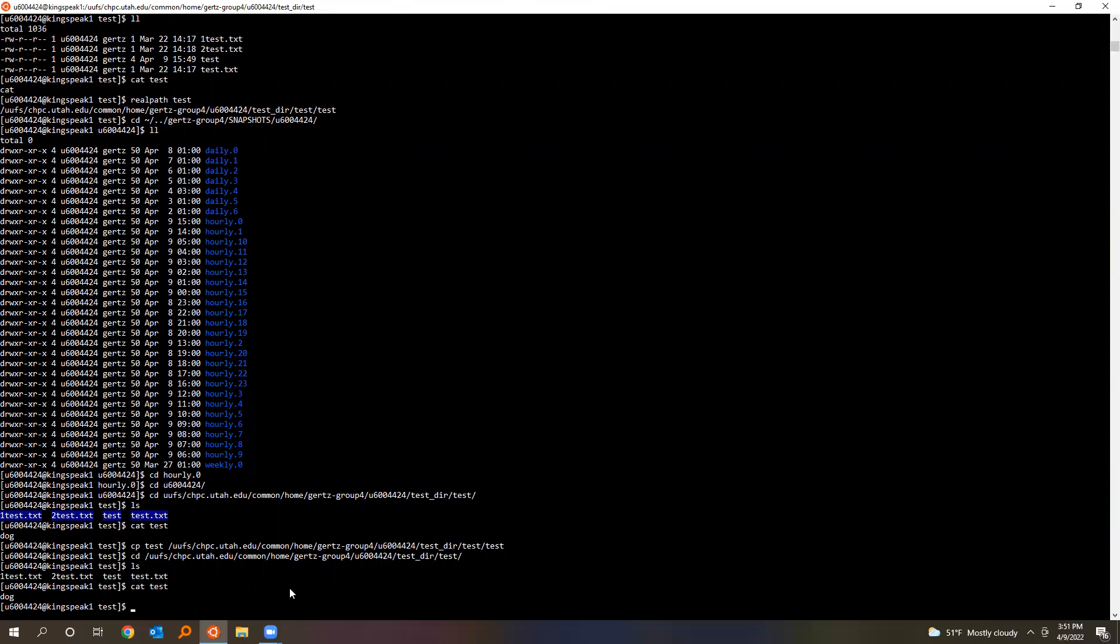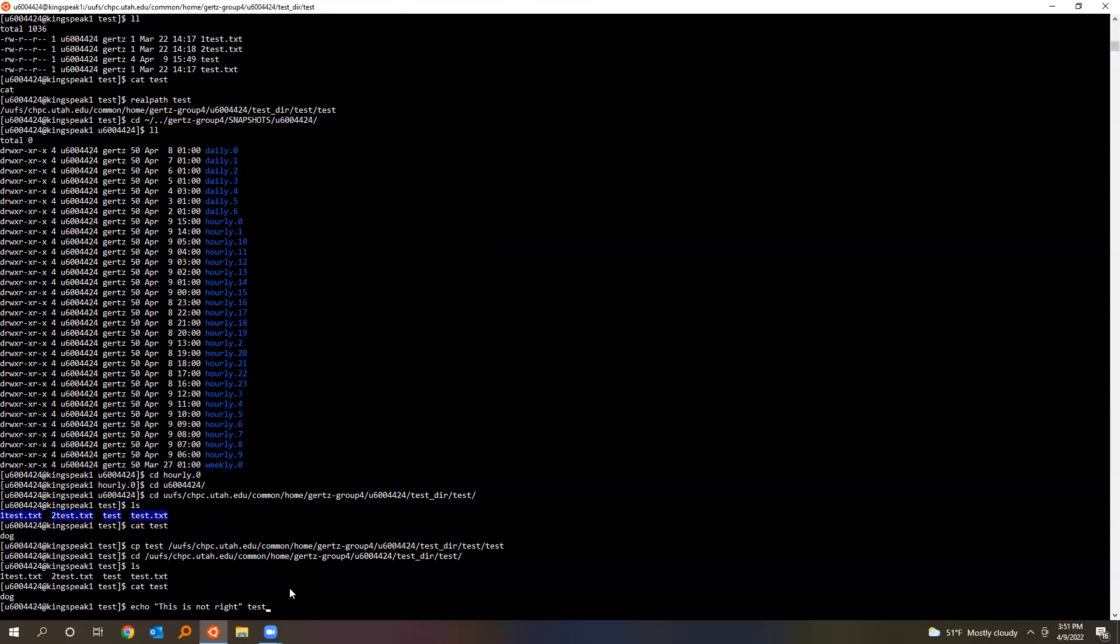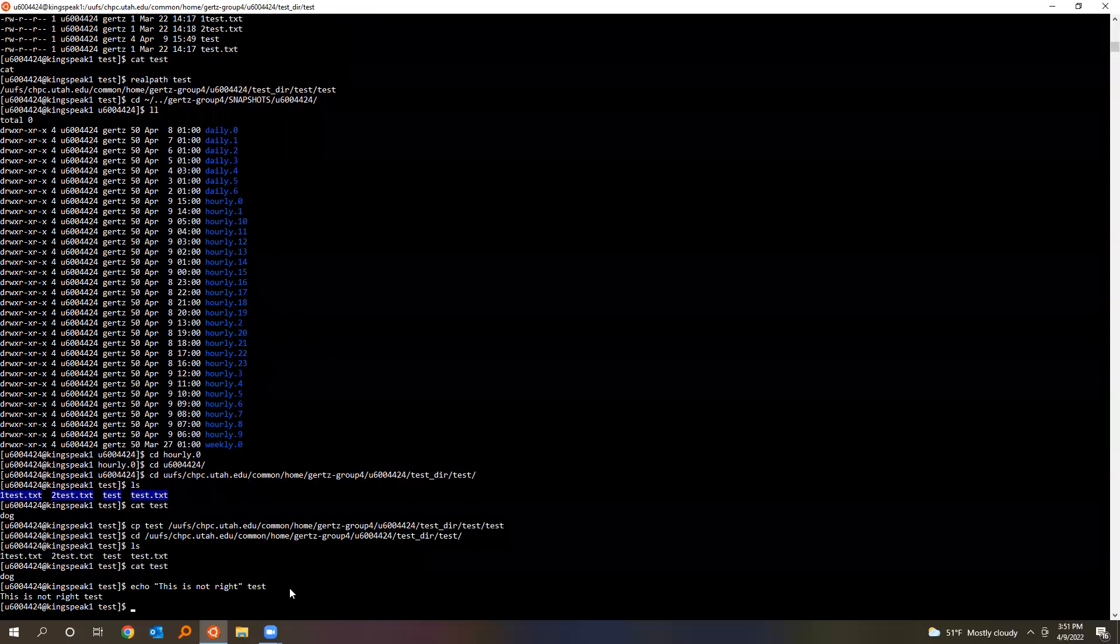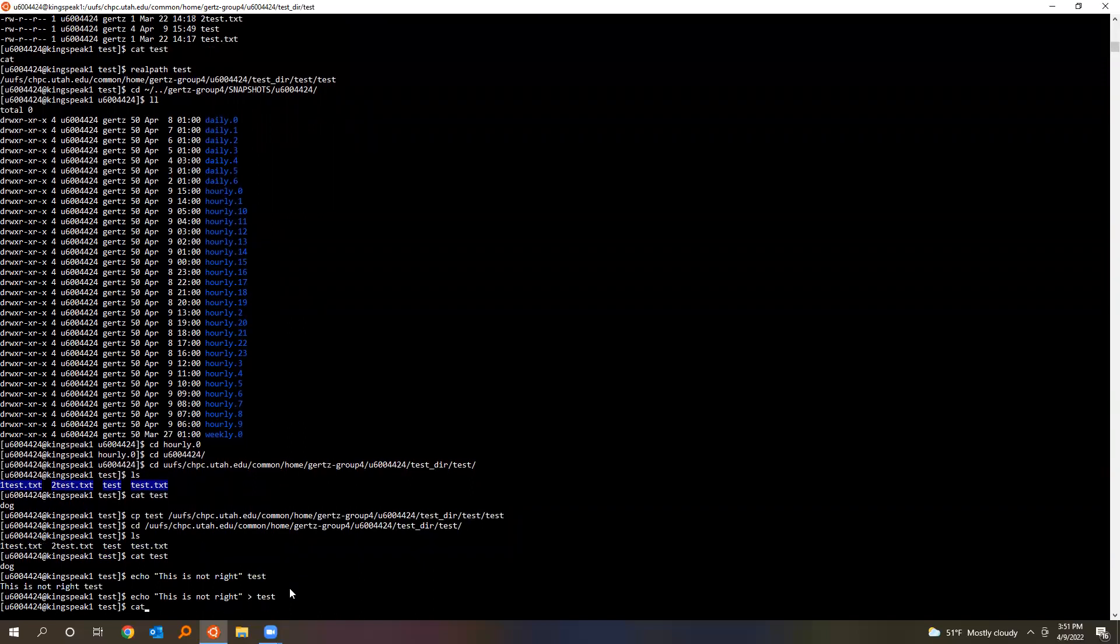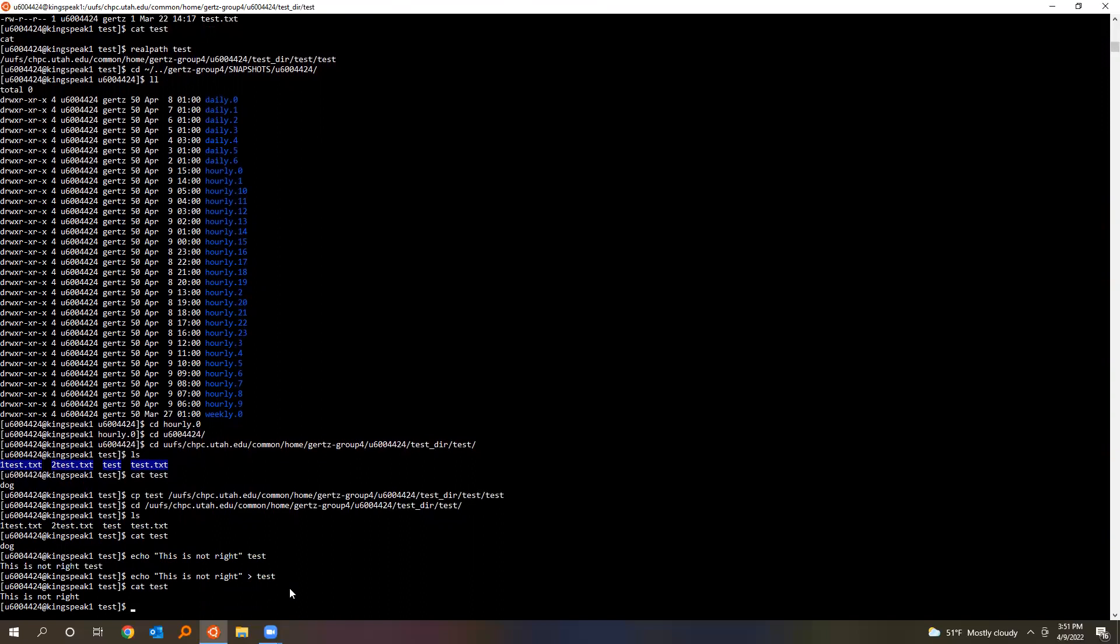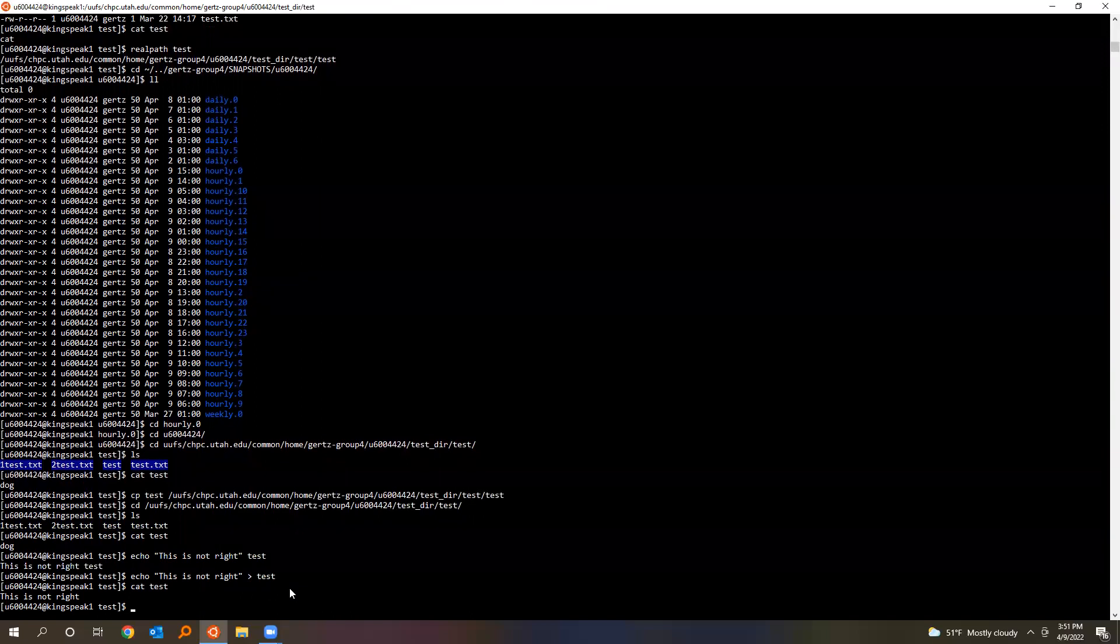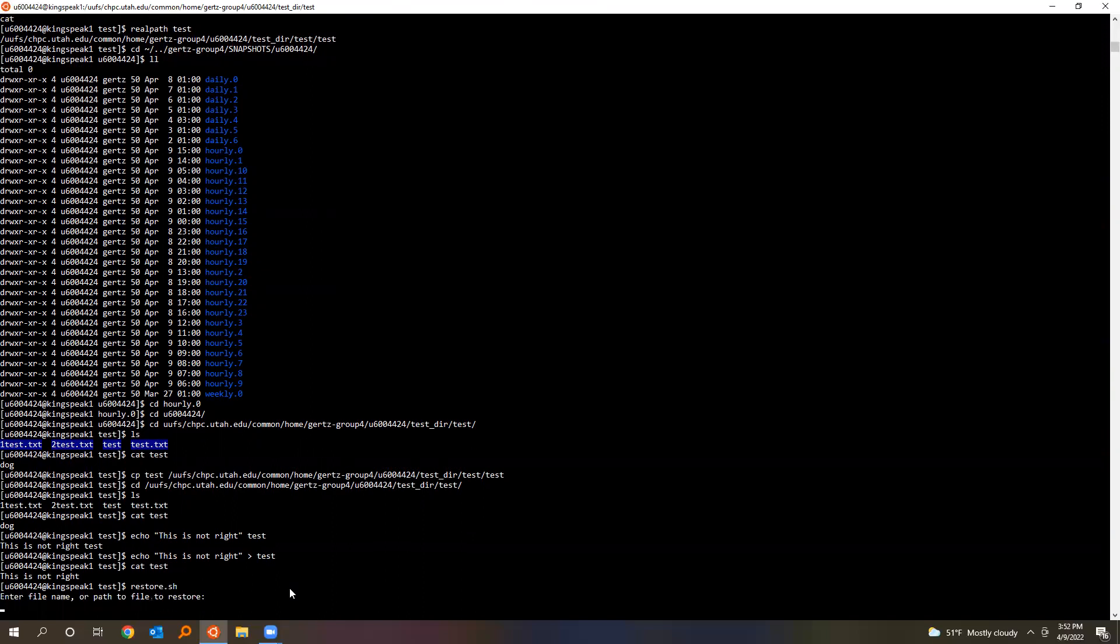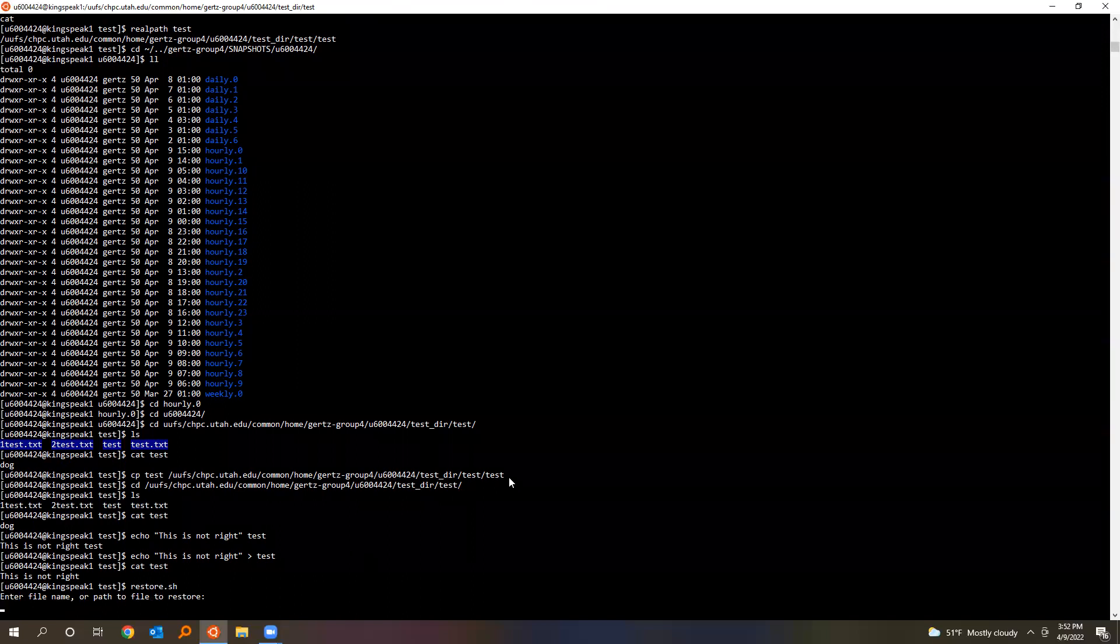If you like the easy way, I wrote a quick program. So again, let's just do echo, this is wrong, to test. Oops, not to test. Look at our test and you see it's messed up. Now all you gotta do is you can type restore.sh. I'll say, give it a file name. The more specific you can be with this, the better.